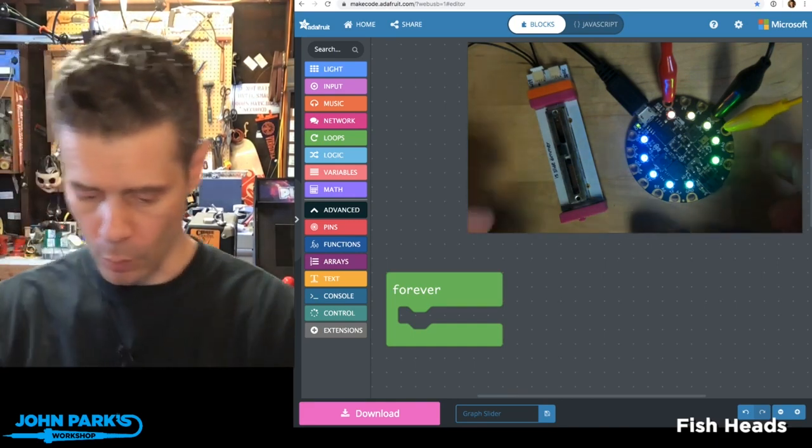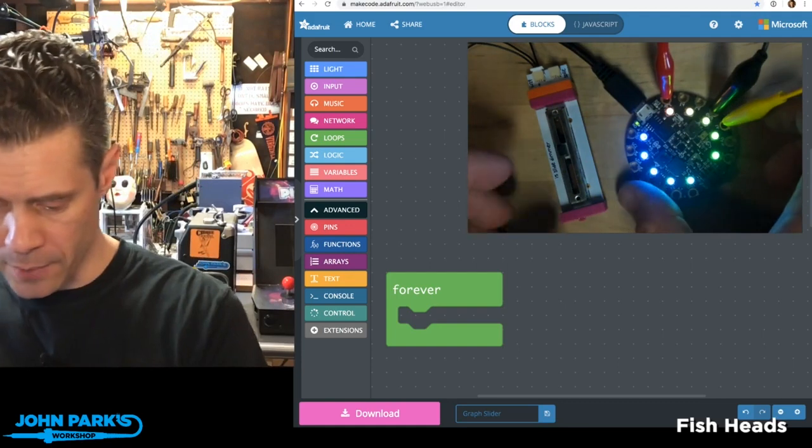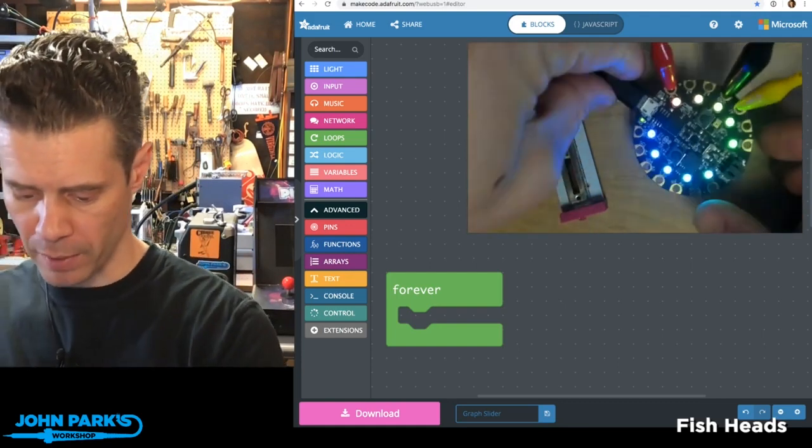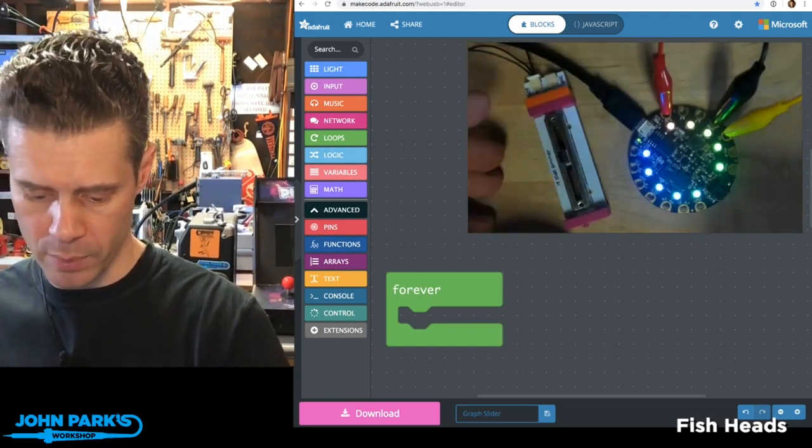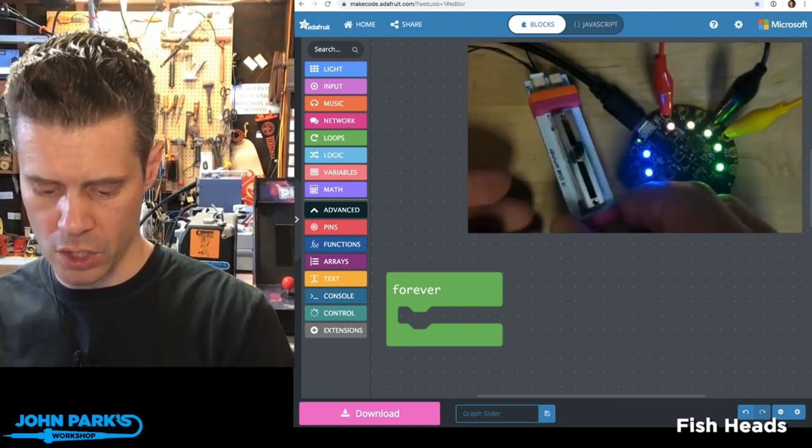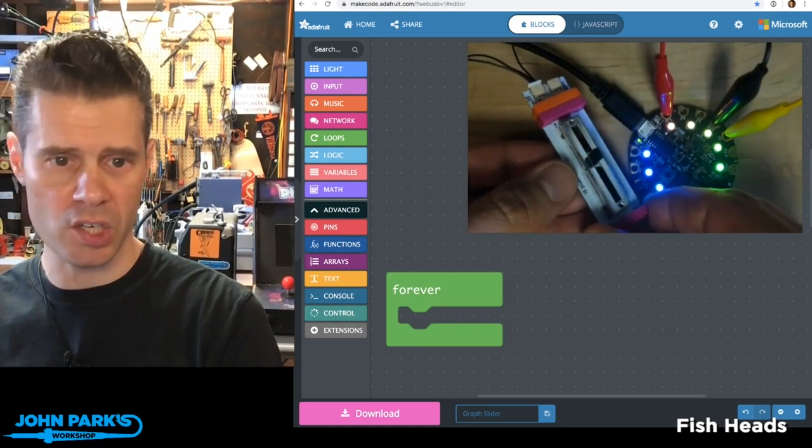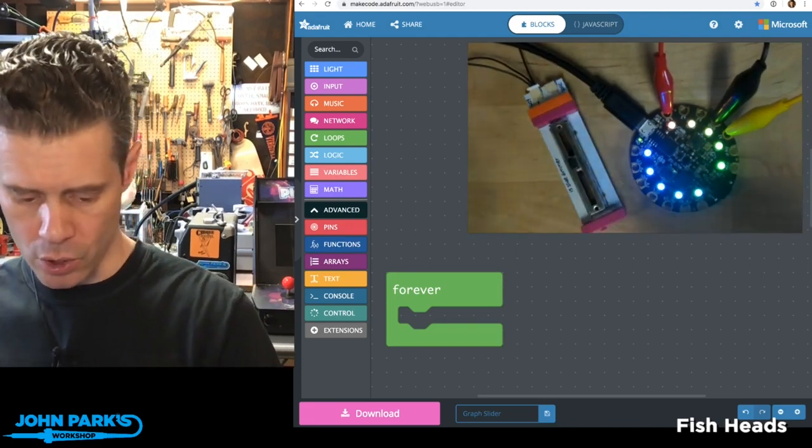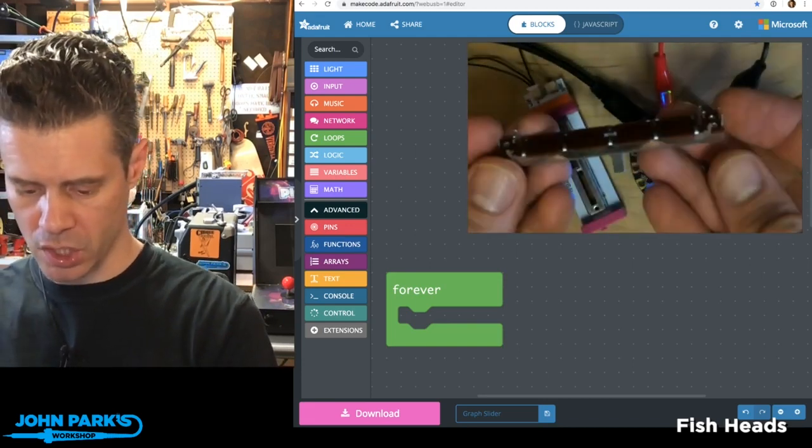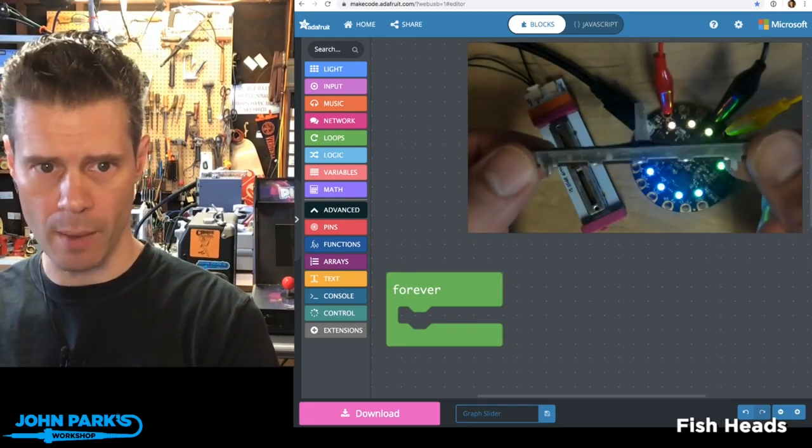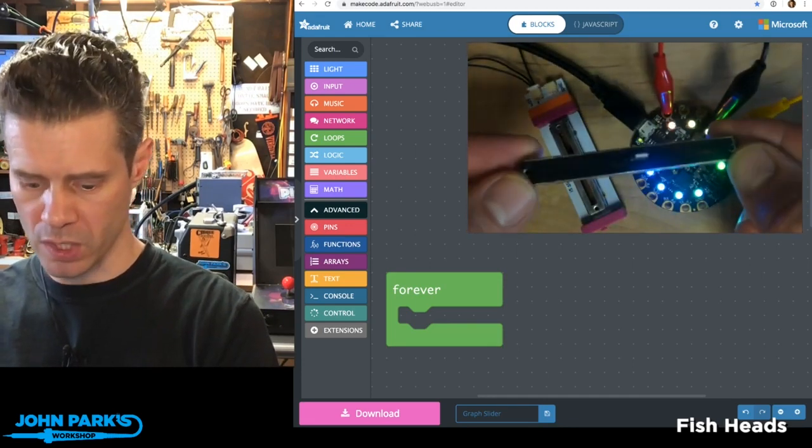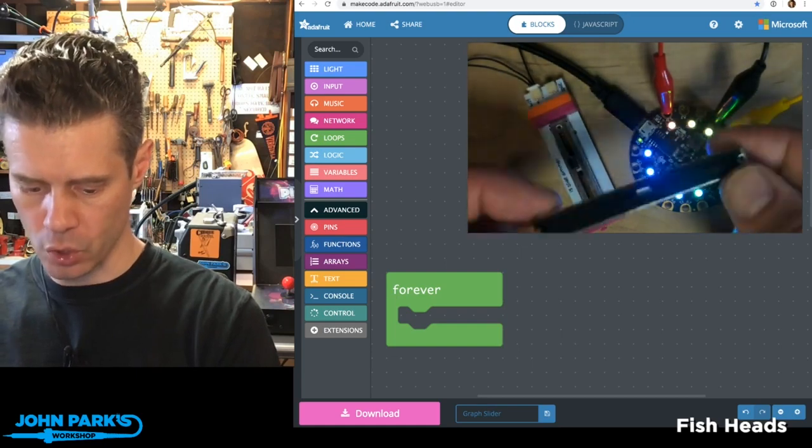So first of all, hardware-wise, you can see I've got my Circuit Playground Express, and then I'm using alligator clips to connect to a potentiometer. Now you can connect just to the legs on a regular potentiometer, like the ones we sell in the Adafruit store.